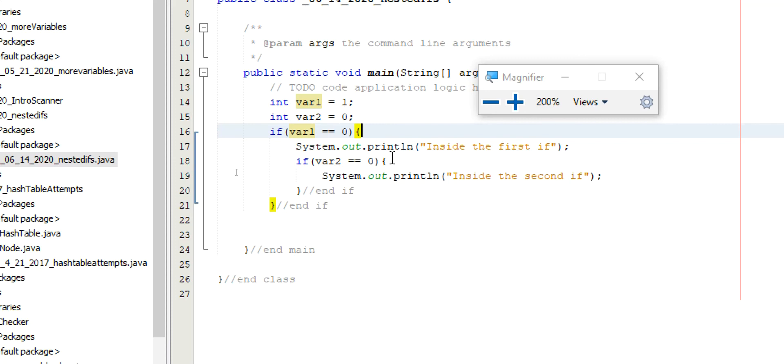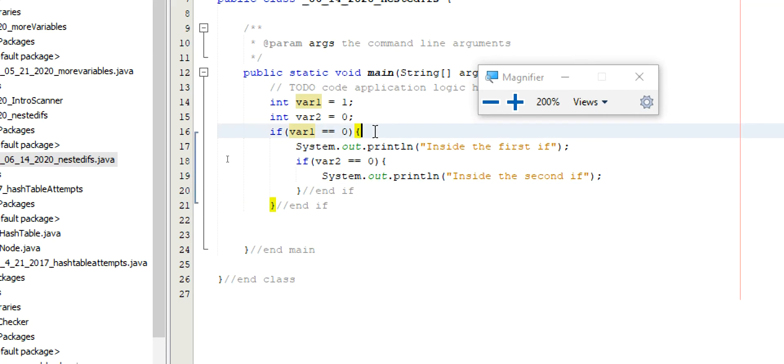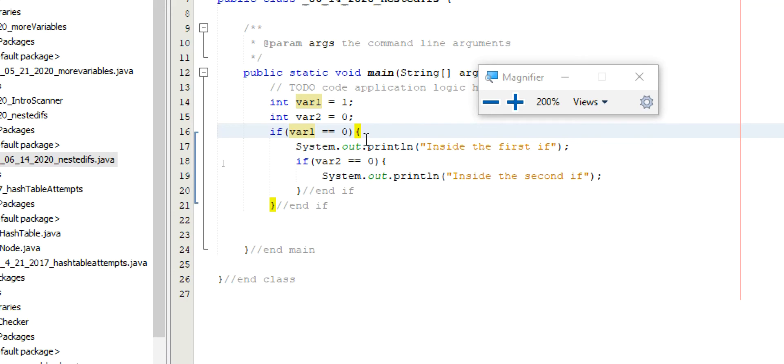The way a nested if works is, as long as the first one makes it through, it'll go in and run whatever code is in here. In this case, this is useful if you have to, let's say, I have a questionnaire. And the first question is, are you a male? Yes or no. Are you a female? Yes or no. And depending on the answer to that, I might ask you different questions. Say, if we're talking medically or something.